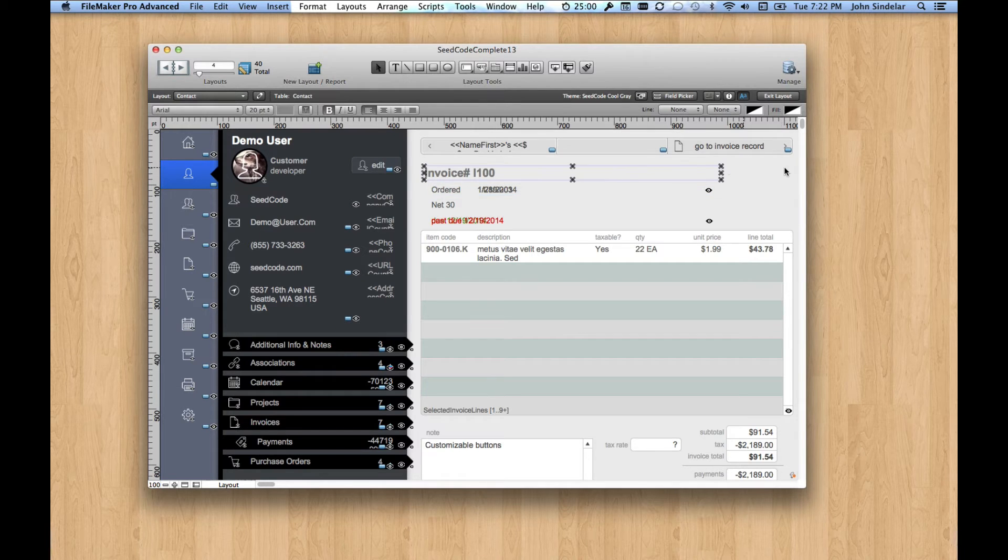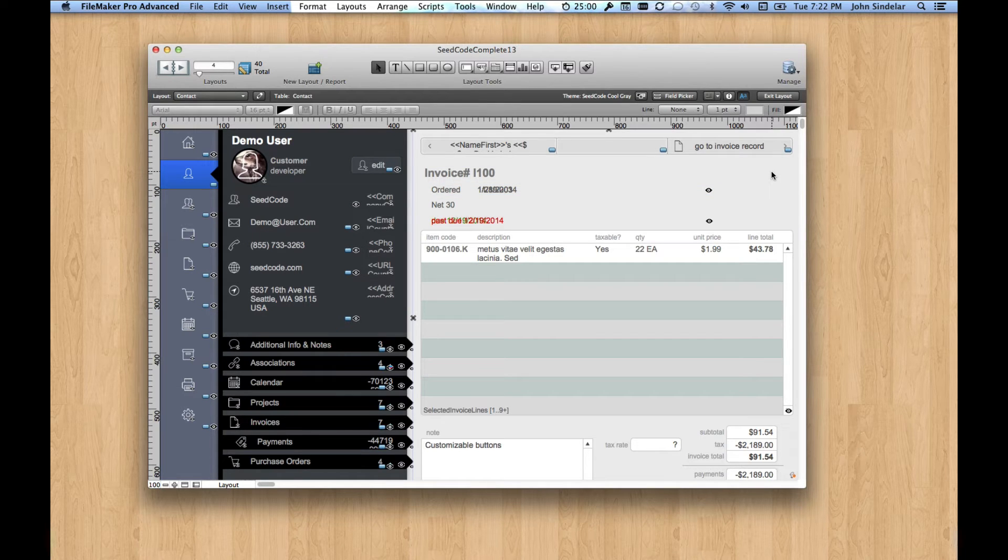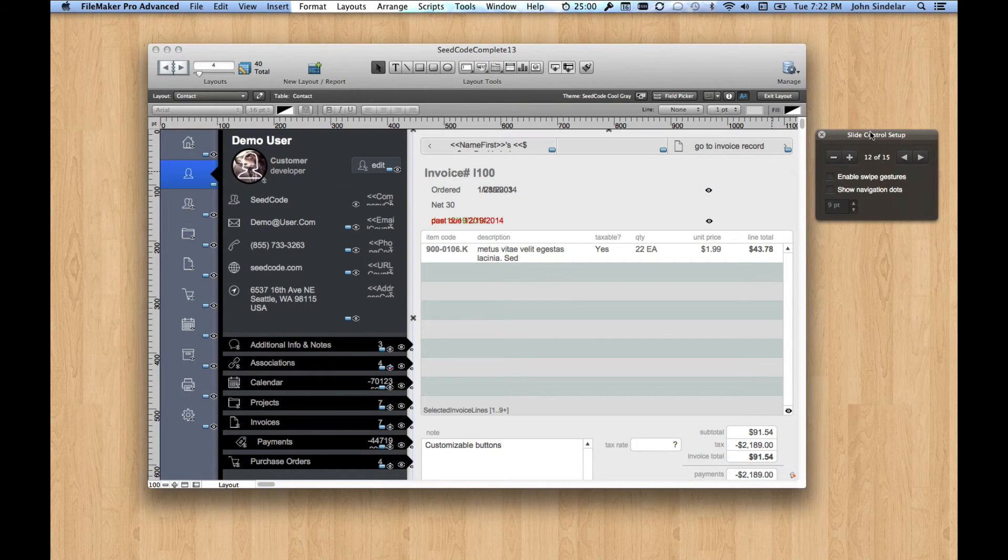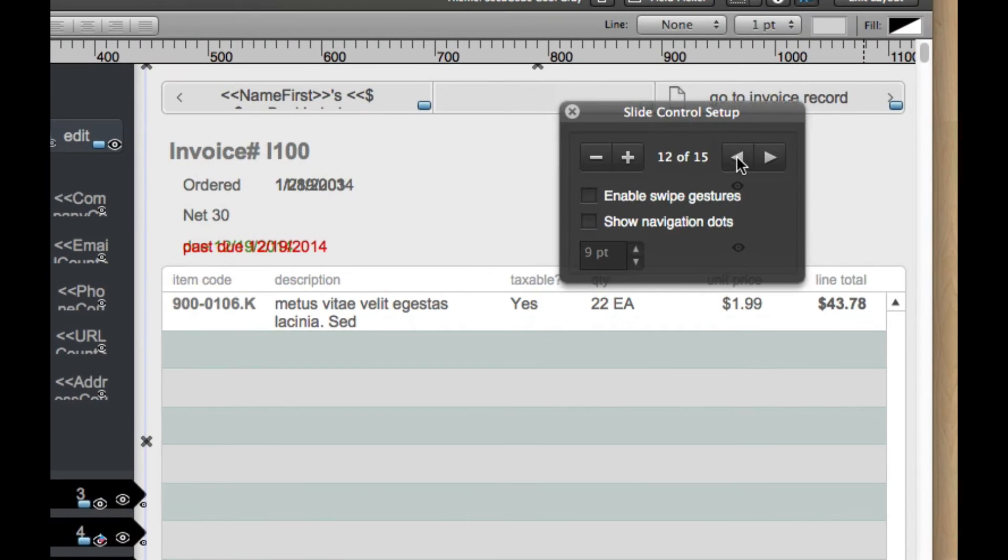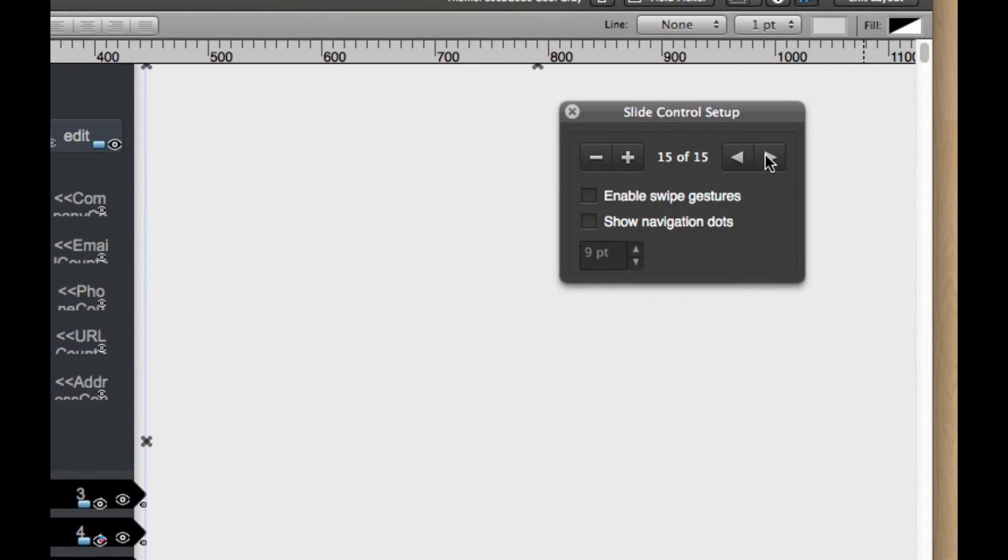And if I double-click here, out from the gray area here, you'll see that this is a slide control, and there are just a bunch of them. If I go to the first one, you'll see that we're here in Additional Contacts.